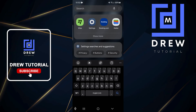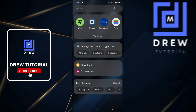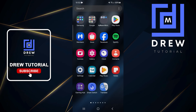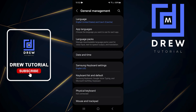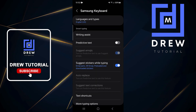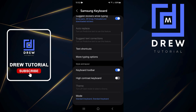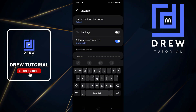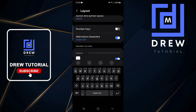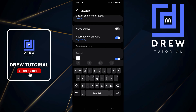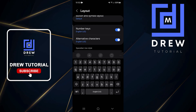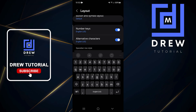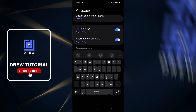If you want to add the number row to the default keyboard setup, here's how. Just swipe up on your phone, go to Settings, click on General Management, click on Samsung Keyboard Settings, scroll down to where you have Layout, and from there you will find Number Keys. You can see it's currently off, so if you toggle it on, you can see the number keys are now showing at the top.